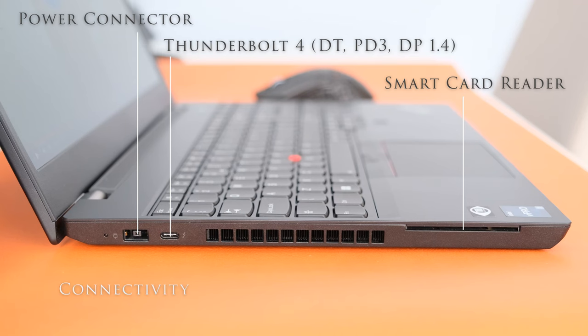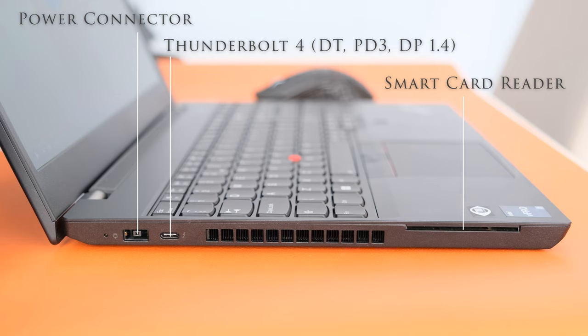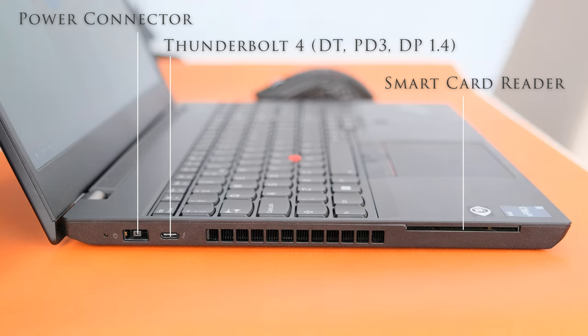On the left we have a power connector, one Thunderbolt 4 USB 4 40Gbps that supports data transfer, power delivery 3.0 and DisplayPort 1.4, and a smart card reader.